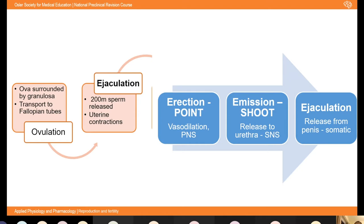There are three main phases to the male sexual act. 'Point and shoot' is the way I was taught. Erection — 'point' — is due to arteriolar vasodilation, and that's the parasympathetic nervous system. Emission — 'shoot' — is movement of the ejaculate into the prostatic urethra, which is the sympathetic. And ejaculation is movement from the prostatic urethra out of the penis, under somatic nervous control by the pudendal nerve. With each ejaculation, about 200 million sperm are released, and they probably take about five minutes to reach the egg, aided by uterine and fallopian tube contractions.